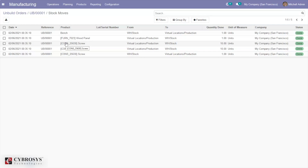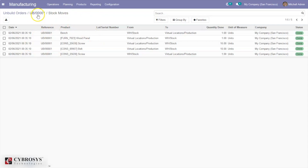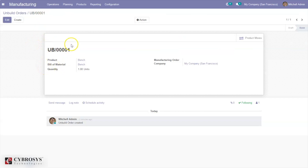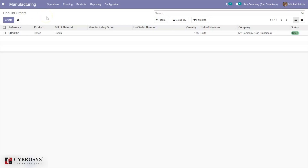The product bench is unbuilt. This feature is useful if you found some defect on the manufactured product and don't want to scrap it — you can reuse these components to manufacture it again or manufacture some other products. This is how you can create an unbuild order.